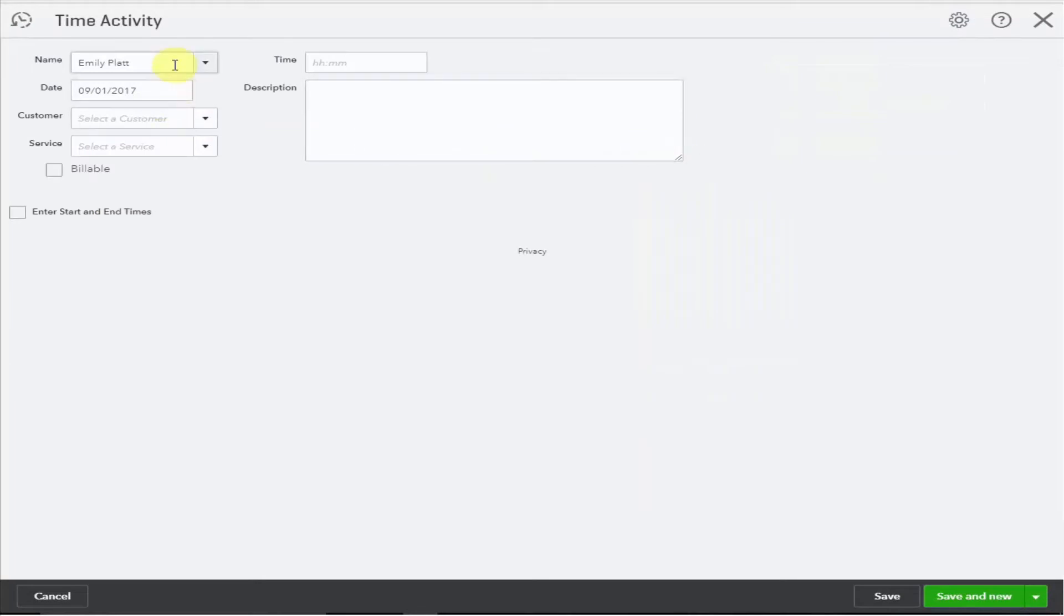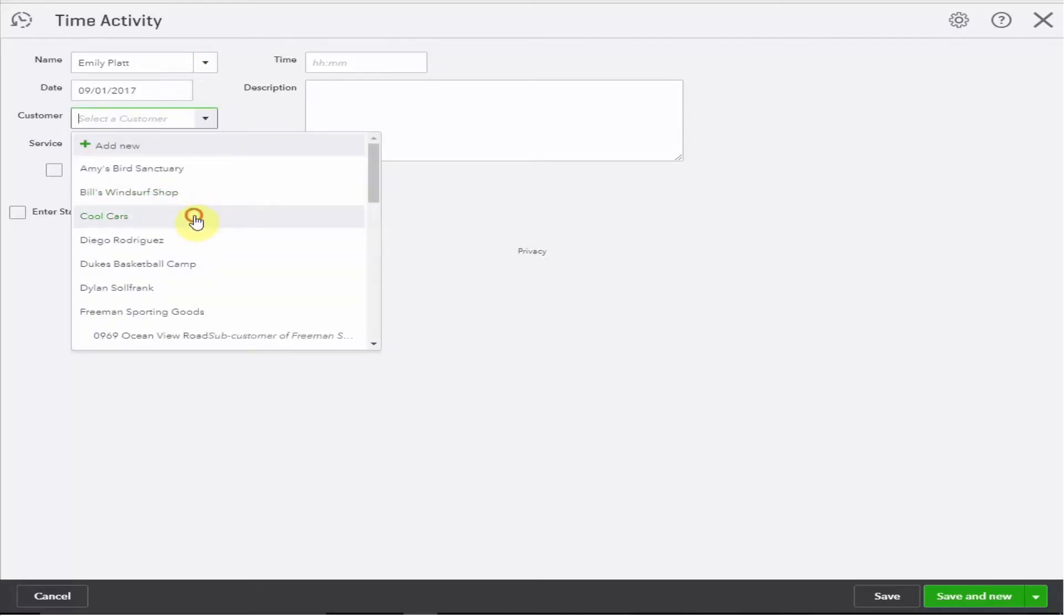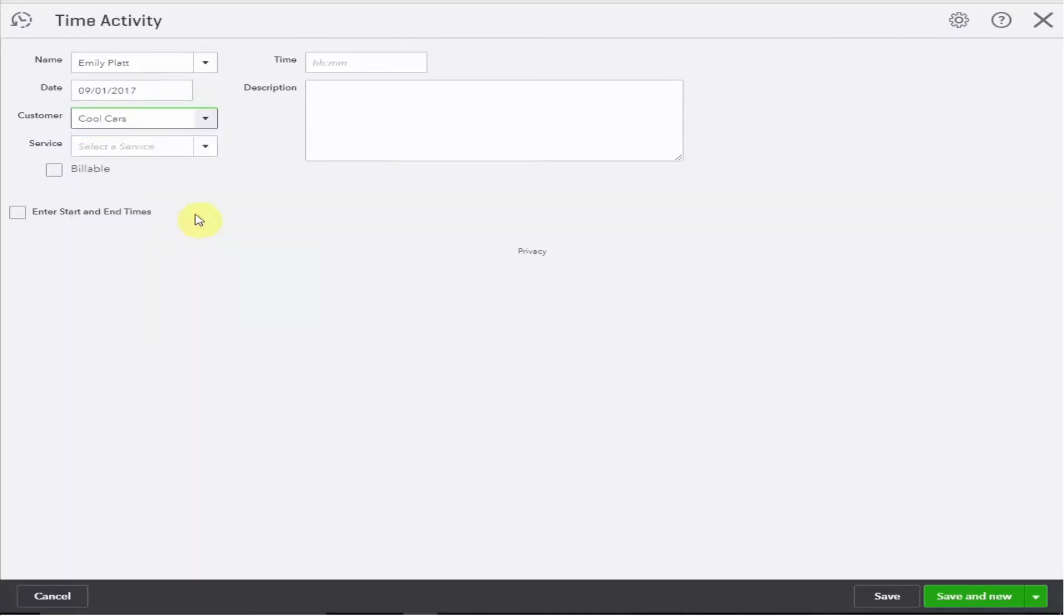Be sure you have the correct employee selected. Enter the date and then the customer you'll be working with along with the service you're going to be providing.